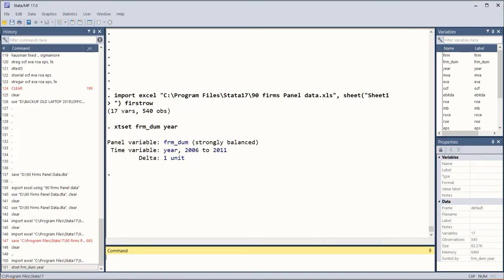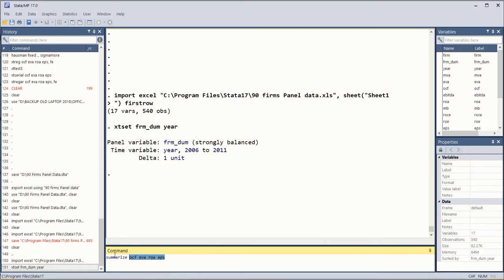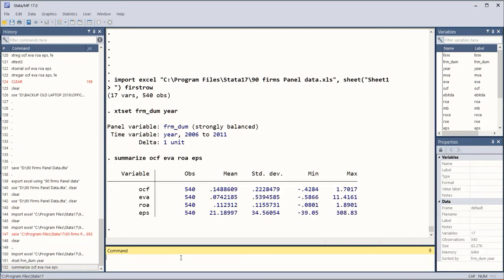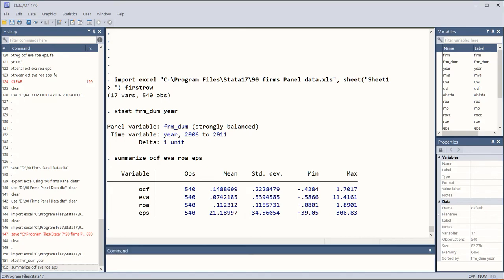The first command that I'm going to execute is summarize. I'm choosing four variables here, and there are more variables, however just for the sake of sample I'm using this set of four variables. So these are the descriptive statistics.